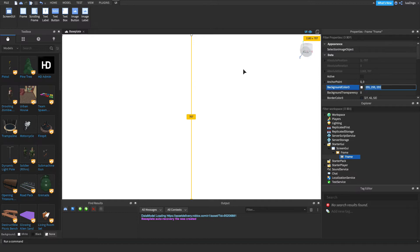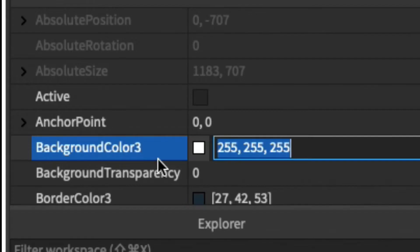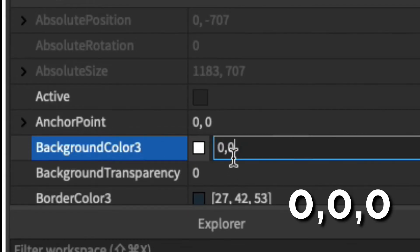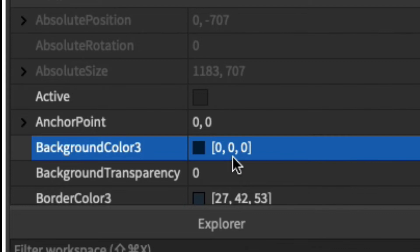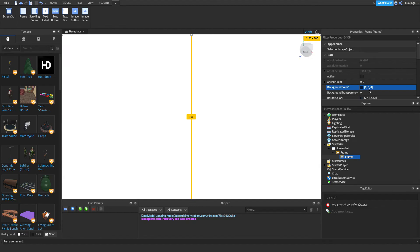I'm going to quickly make the color black so it looks nice. You can do that by going to BackgroundColor3 and setting it to 0, 0, 0. Right now we can't see that frame because we're in Studio view, but when we're playtesting you'll be able to see it.